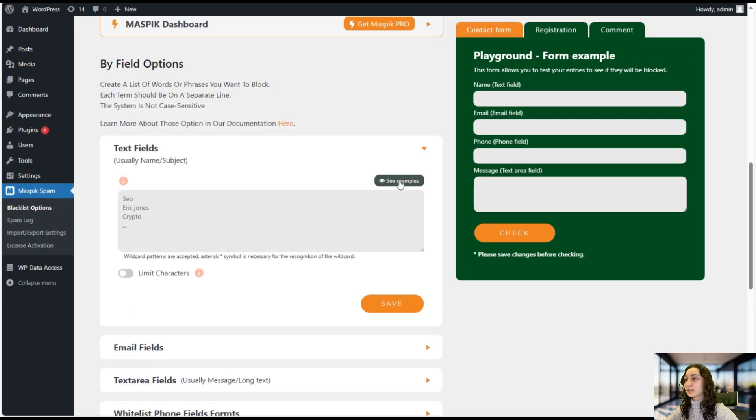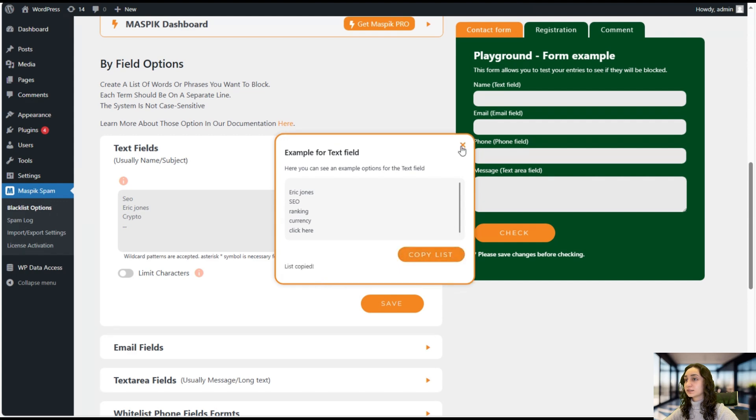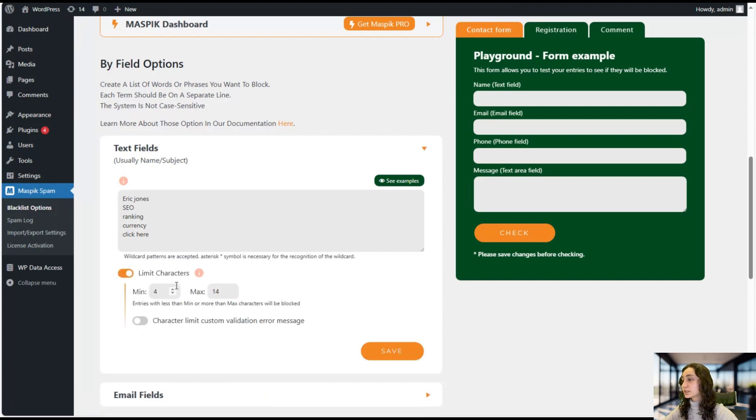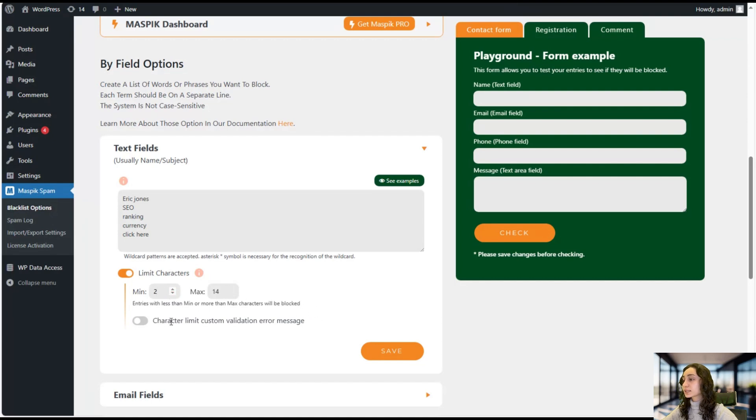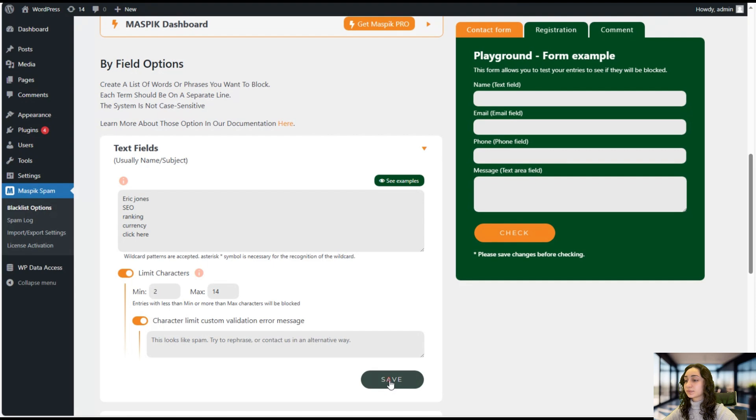And here we have our examples. We can just go ahead and copy the list by clicking here and then just type it in here. We can also go ahead and limit our characters, like we can set the minimum and maximum characters that will be blocked, and we can also add a character limit custom validation error message like 'this looks like spam, try to rephrase it' and just go ahead and click save.